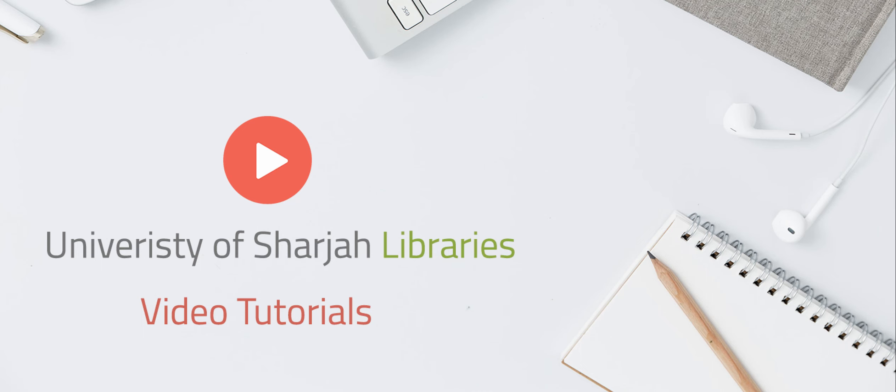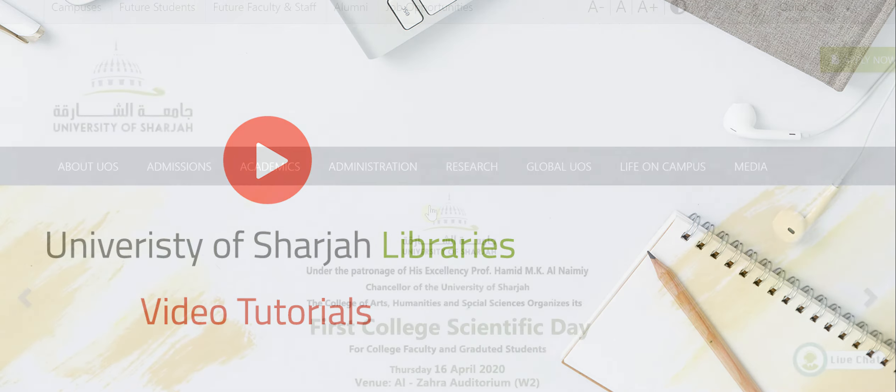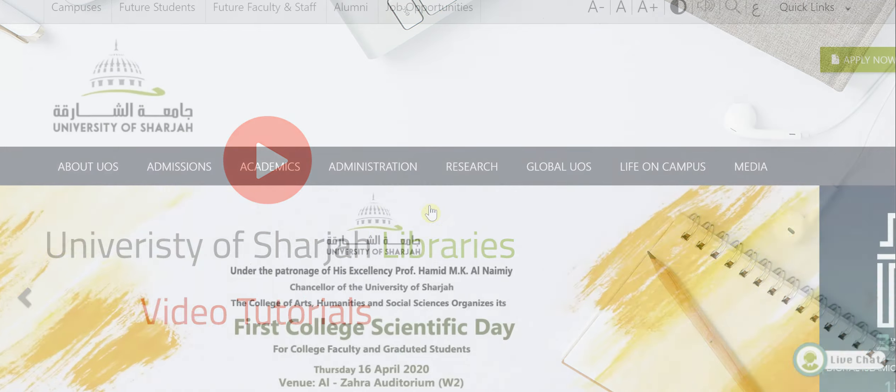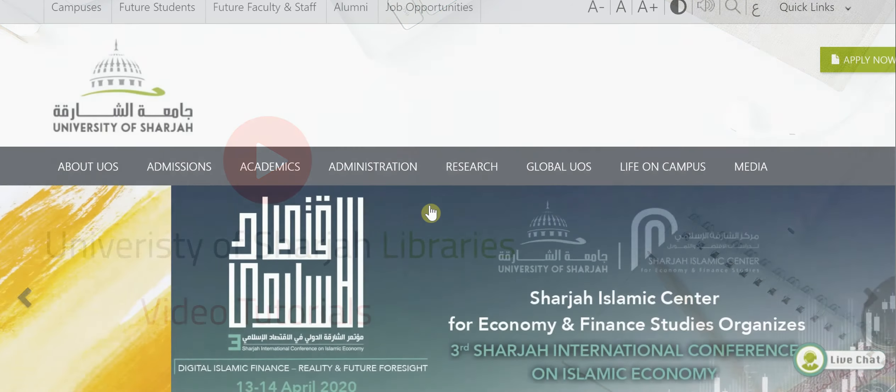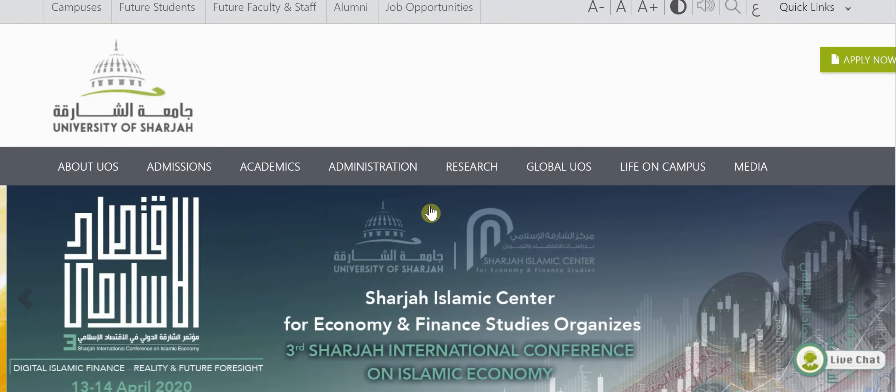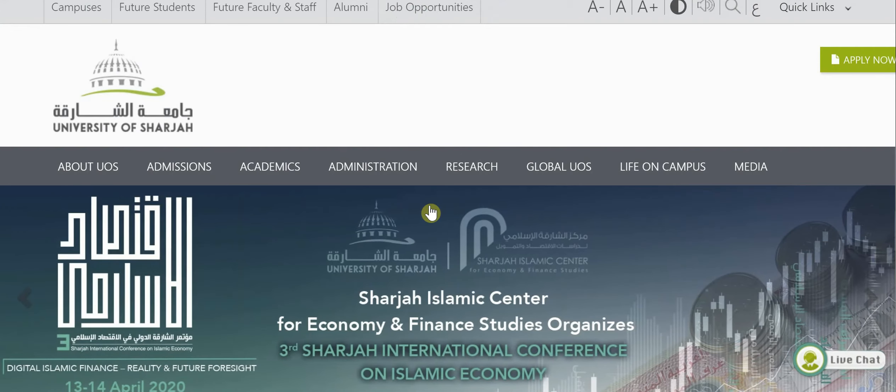Welcome to the University of Sharjah video tutorial. In this video, we will present how to access library resources off-campus.